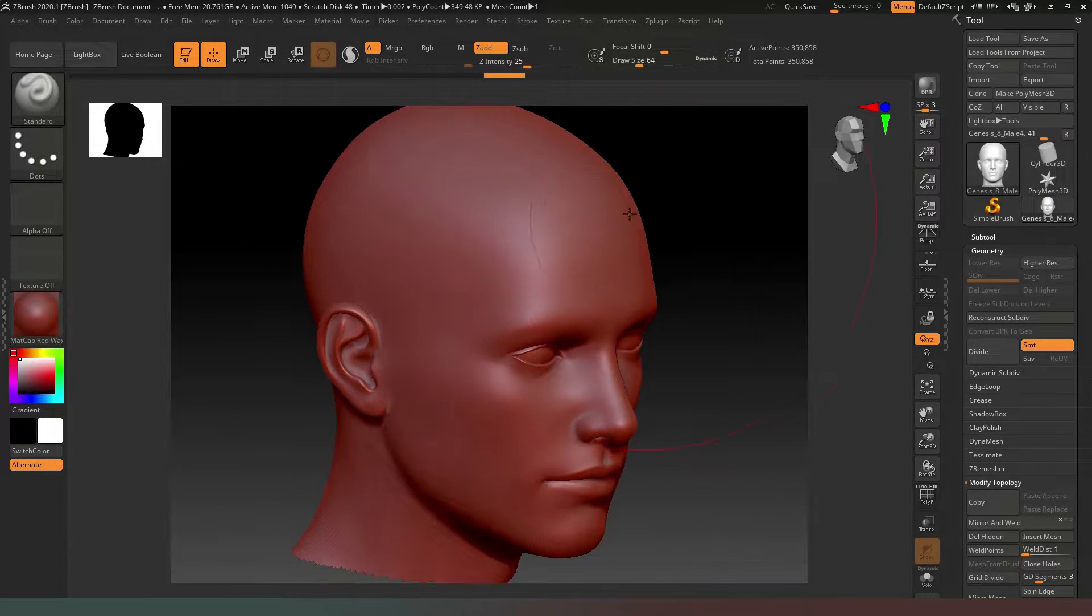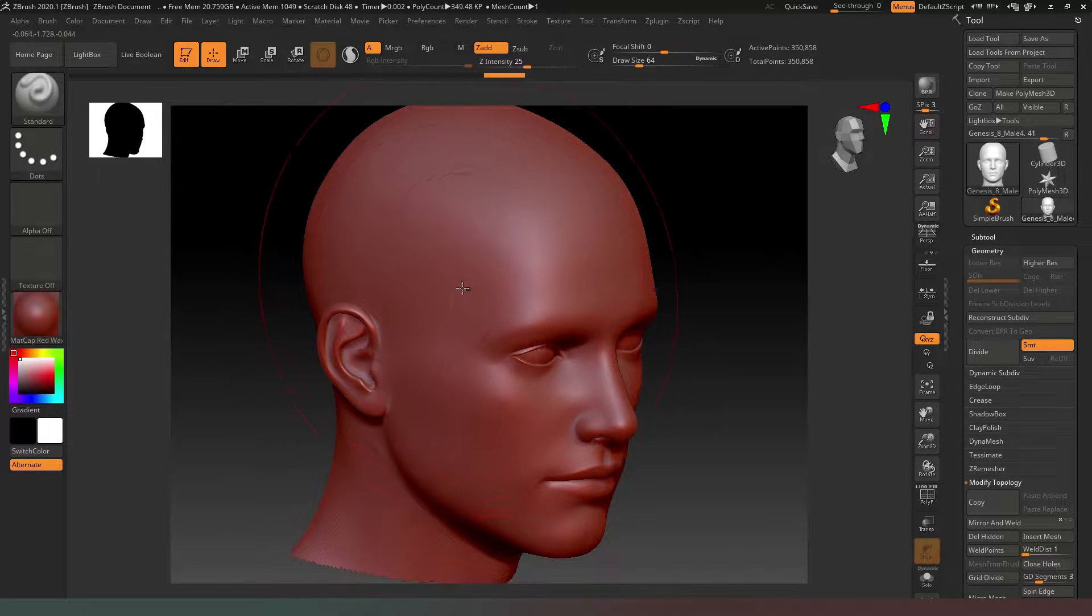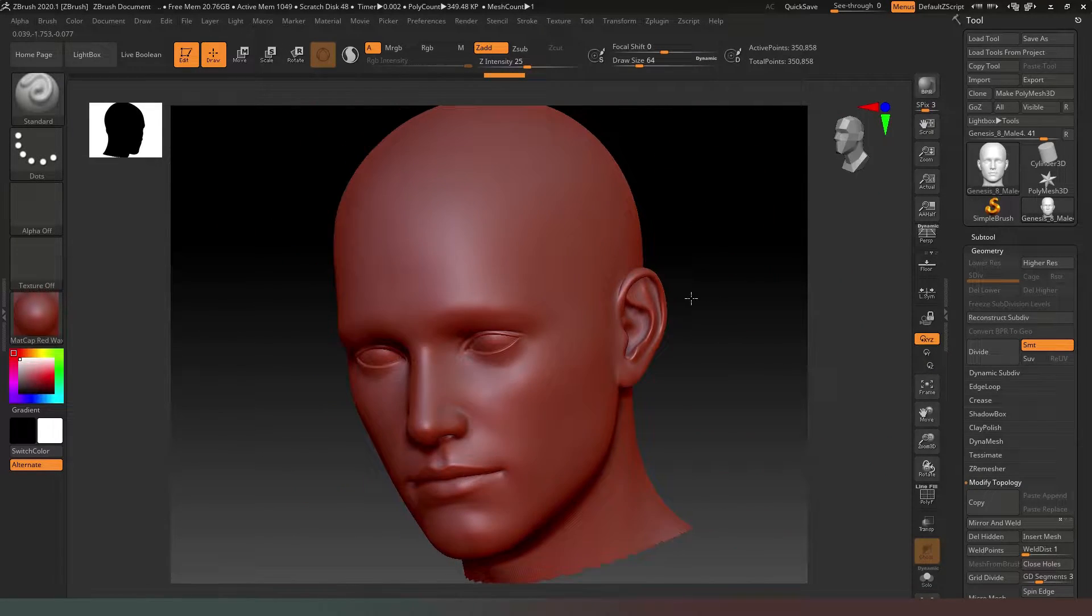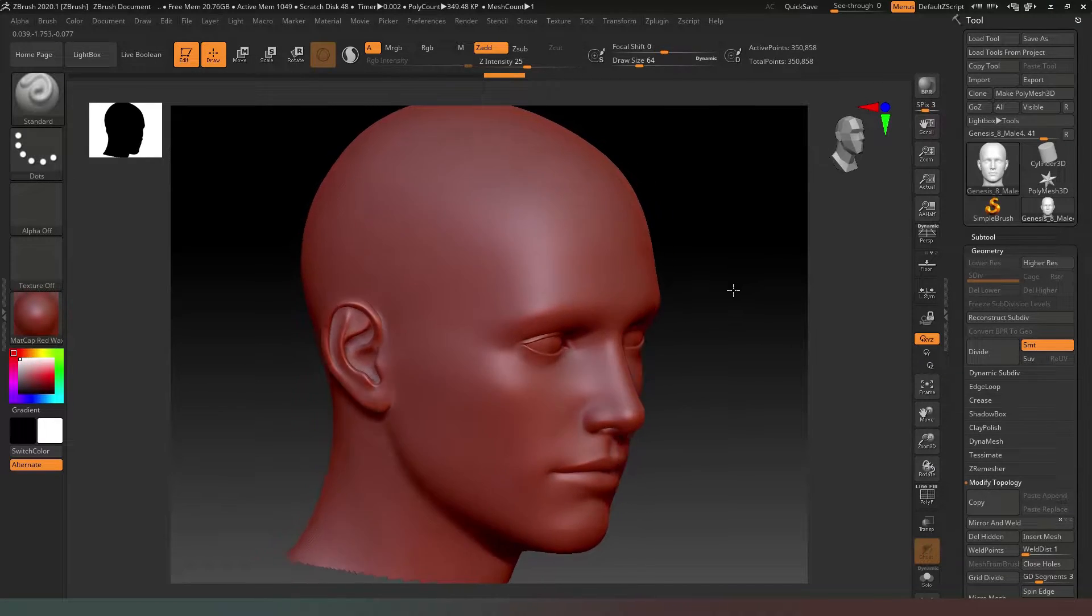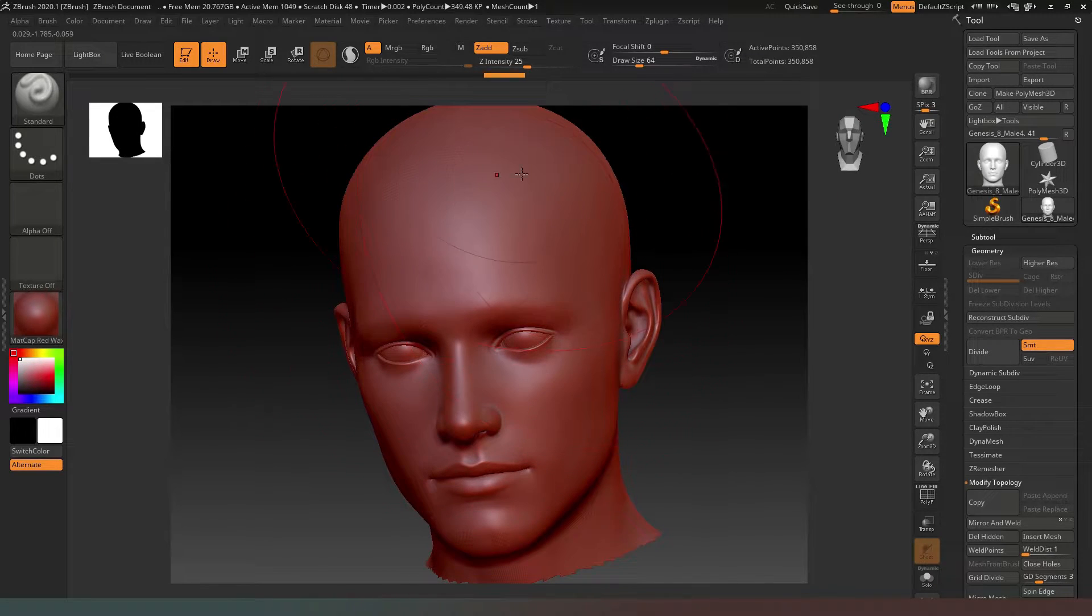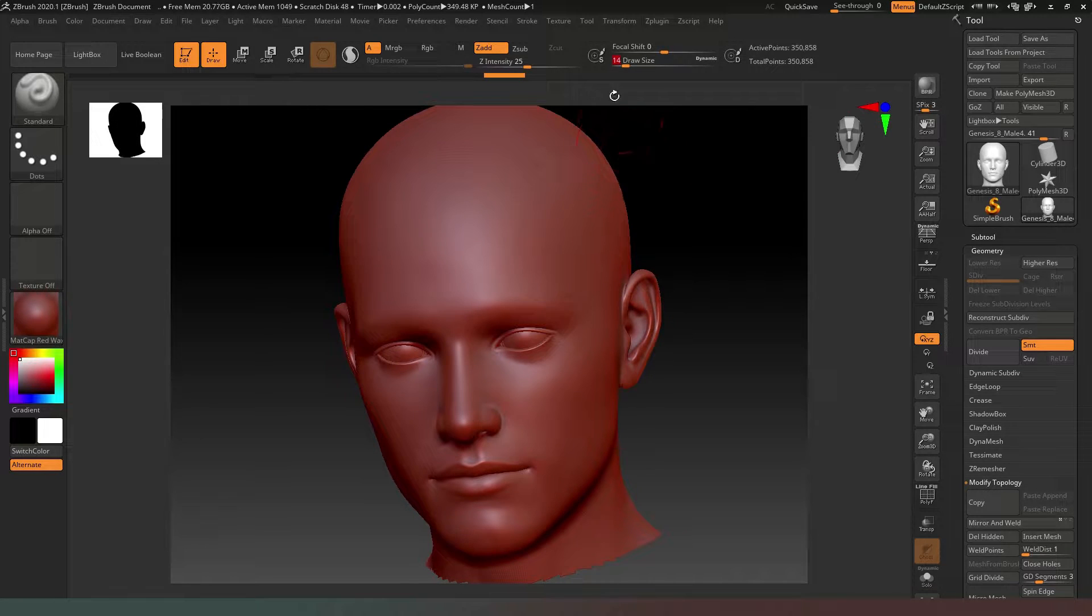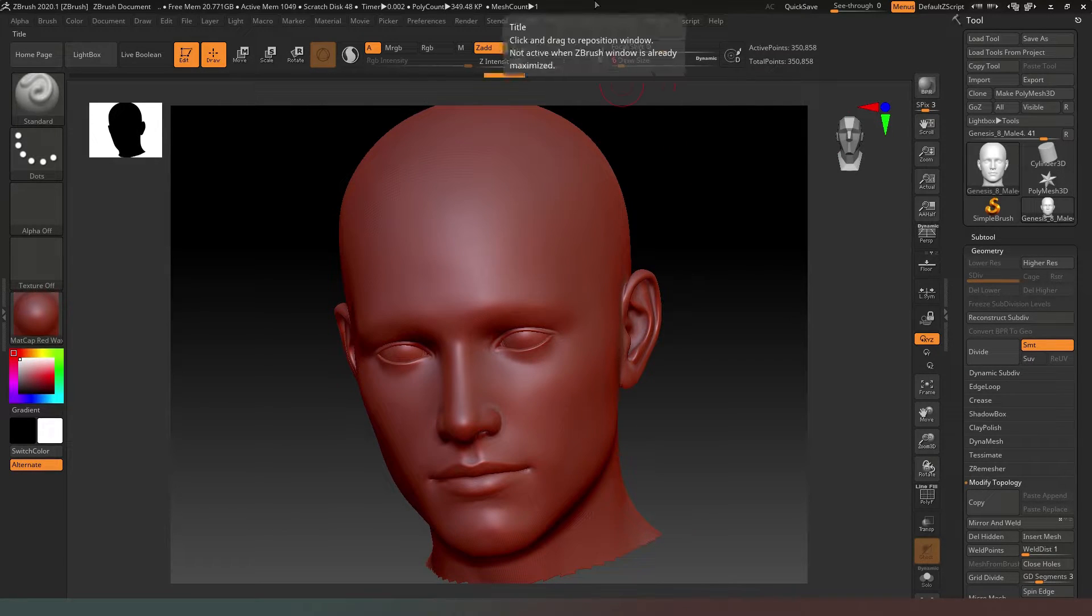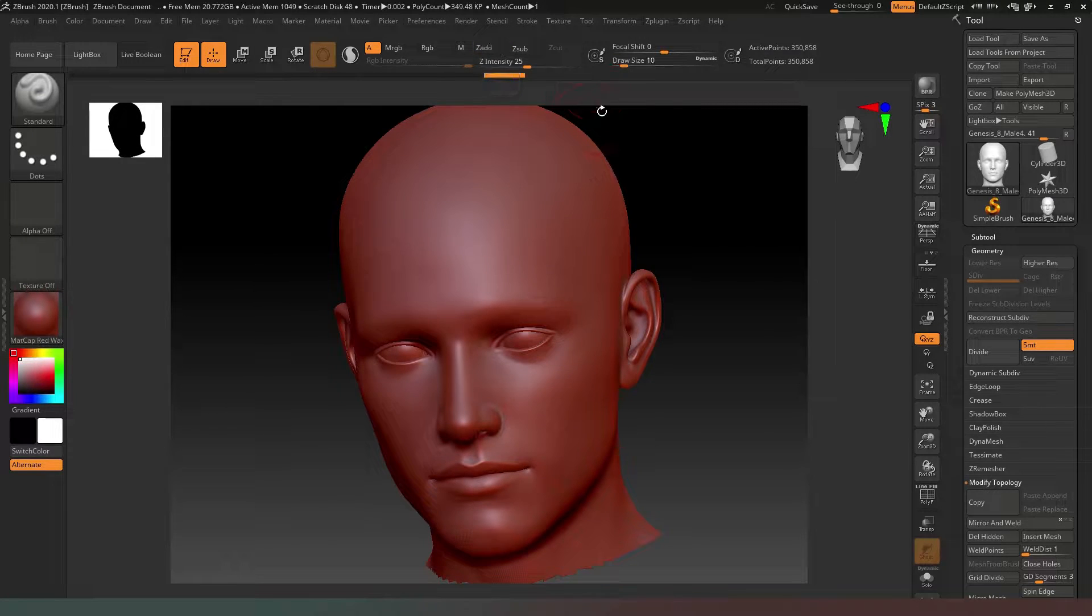Rather than creating a skull cap, I'm just going to leave the head intact. This allows us the freedom to see what we're doing and create a hairstyle that may be different on both sides. I'm going to make my brush smaller, drop it down to about 10, then take off Z Add.